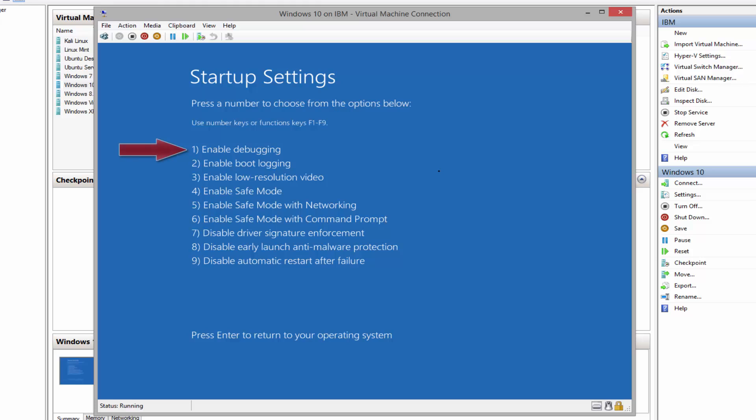As we can see, number one enables debugging. The debugging mode option enables debug mode in Windows. It is an advanced diagnostic mode where data about Windows can be sent to a connected debugger. Number two, enable boot logging. This option will keep a log of drivers being loaded during the Windows boot process. So when the system fails to start, we can check this log document and see which device drivers are causing the problem.